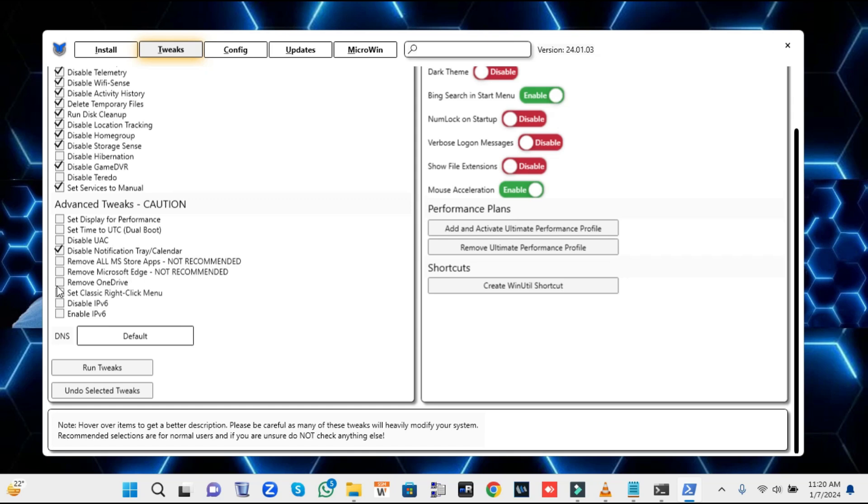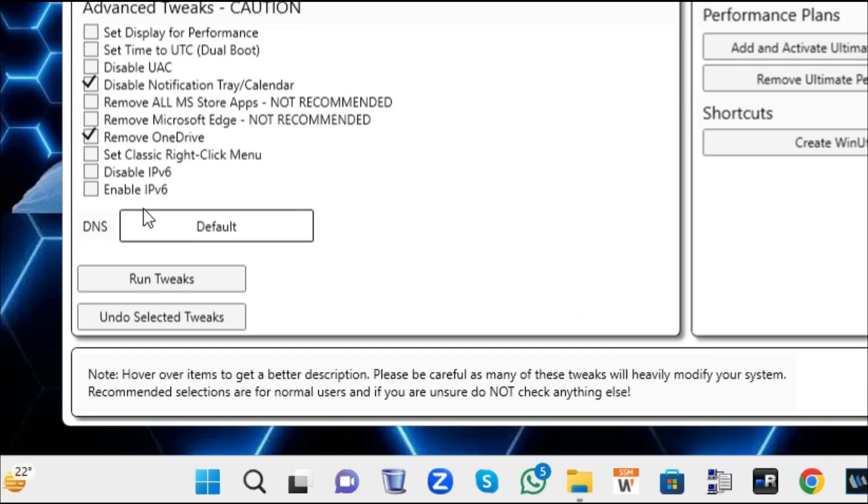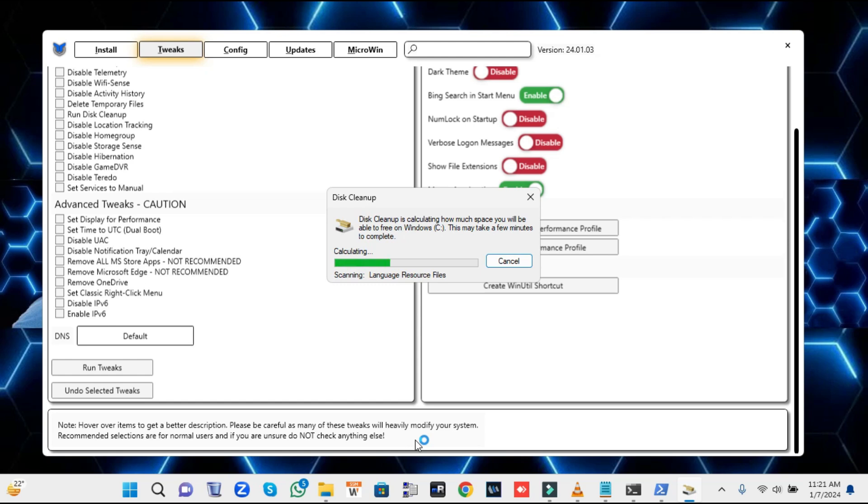If you want to remove Microsoft Edge, you can also check this option. The rest seems to be okay. Now once you are done, simply click on Run Tweaks. This will be running the tweaks and you will have to wait here until it's all been completed.